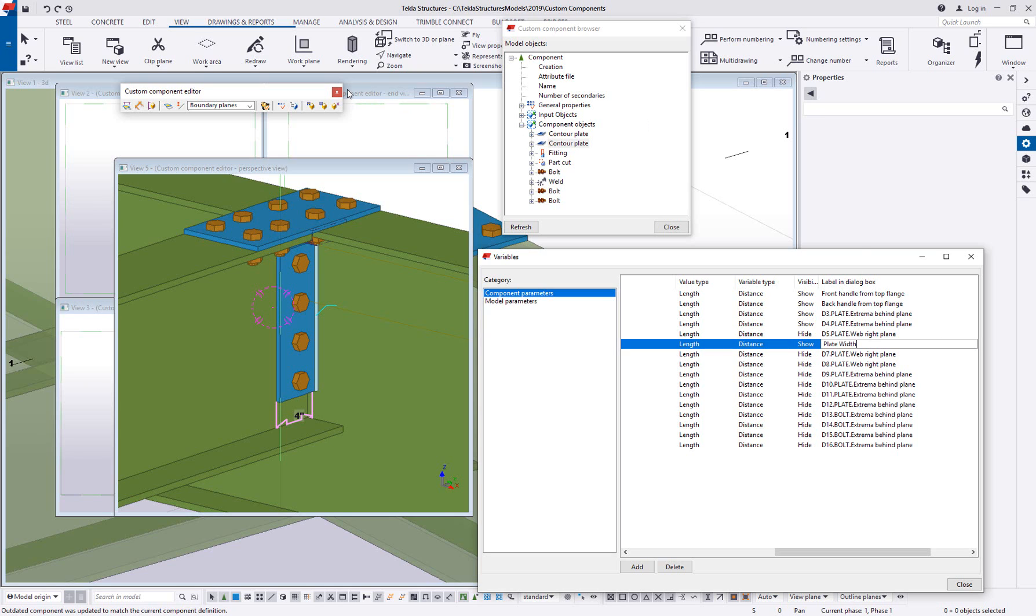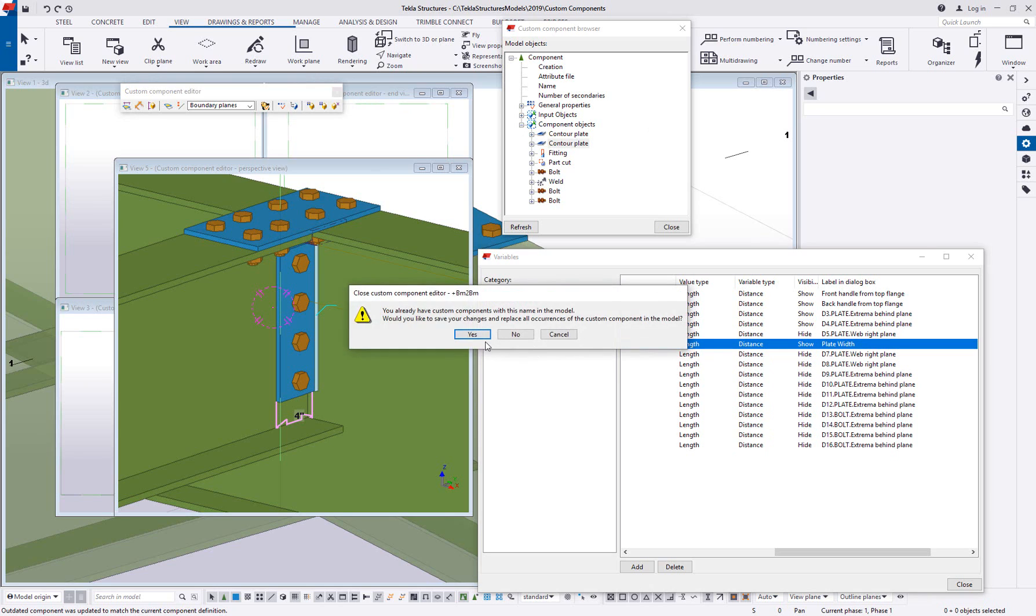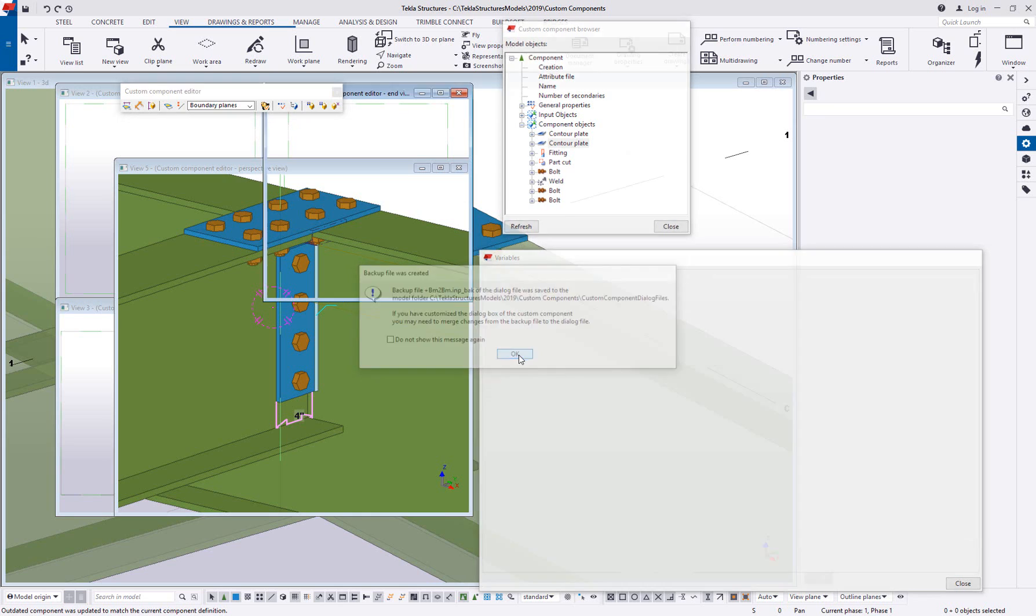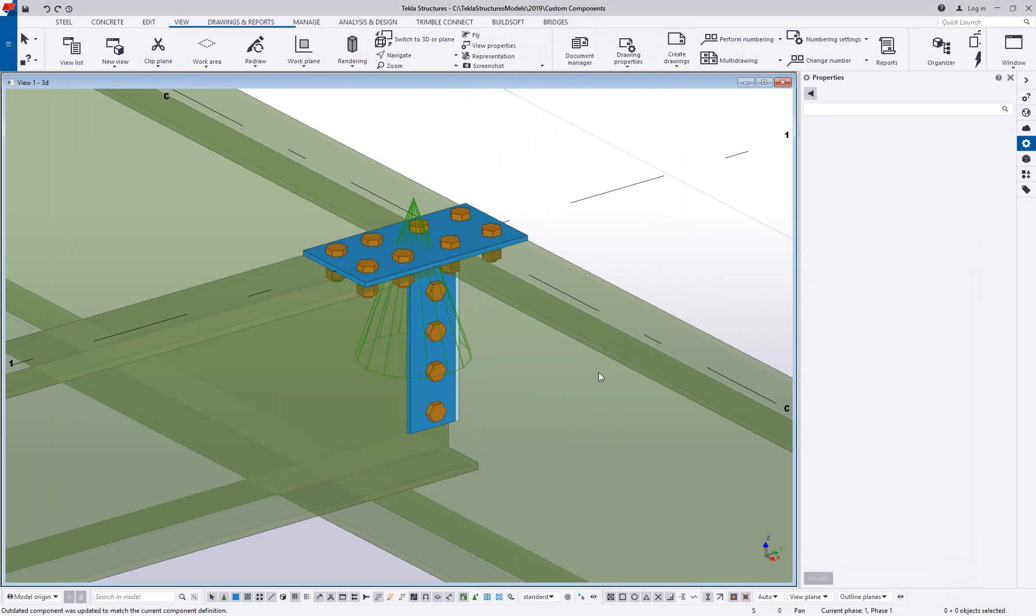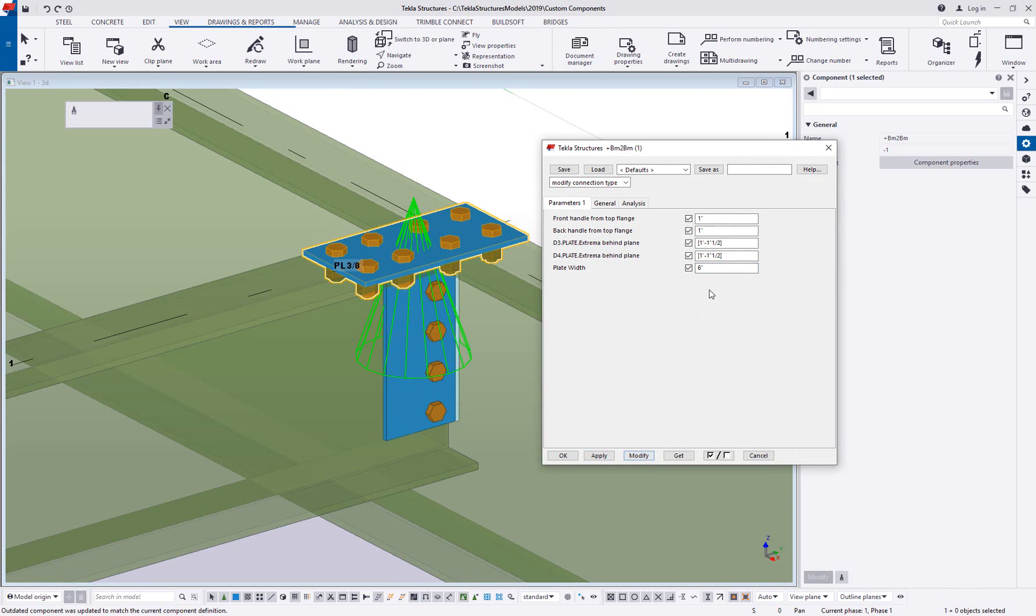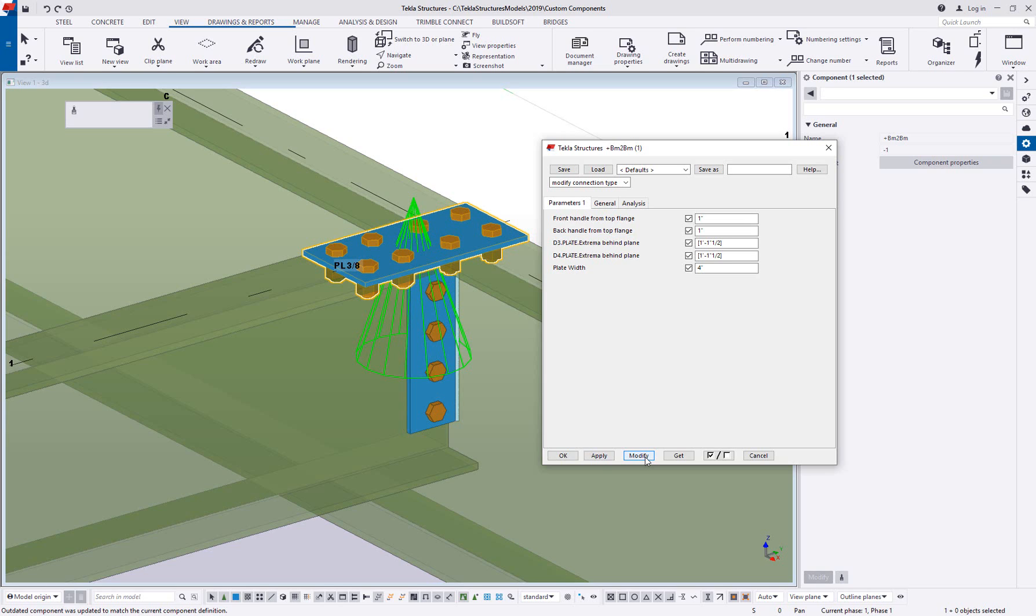We'll maybe call this something like plate width. And that way, when I close and save out of this component, now when I double click on this, I'm going to have a plate width field. And if I change this and update the component, we can see that the whole plate gets wider. So that simply you can make very intelligent, very powerful components where you can control in a user friendly way the size and shape of material.